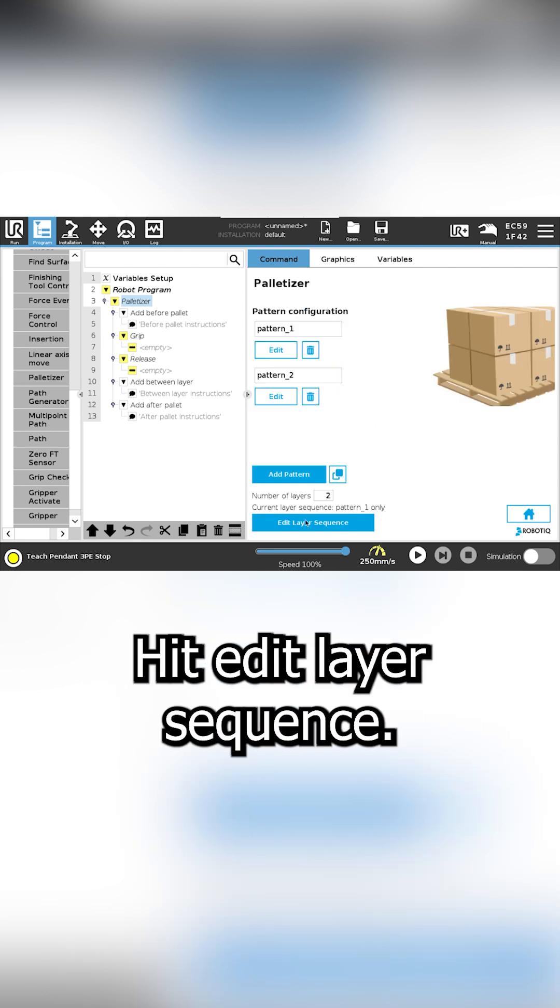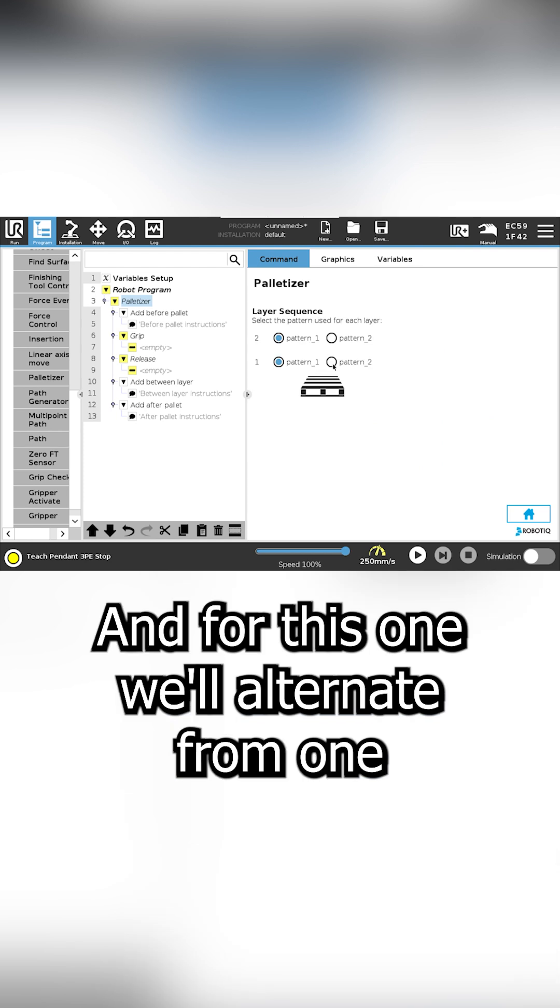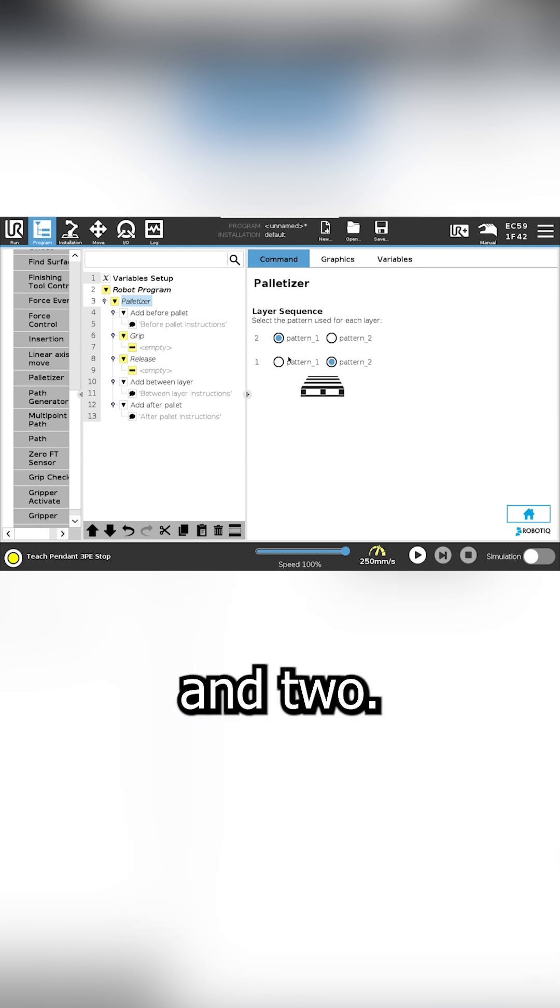Next we set our sequence. Hit edit layer sequence. And for this one we'll alternate from one and two.